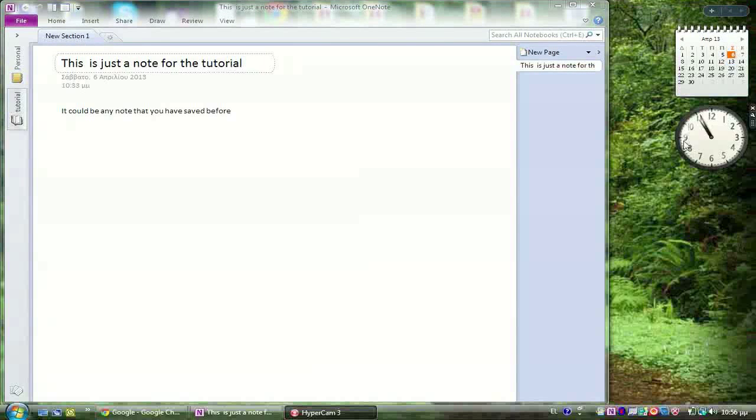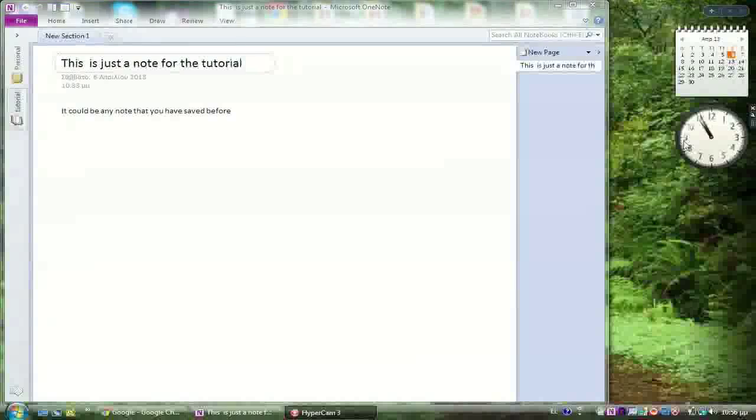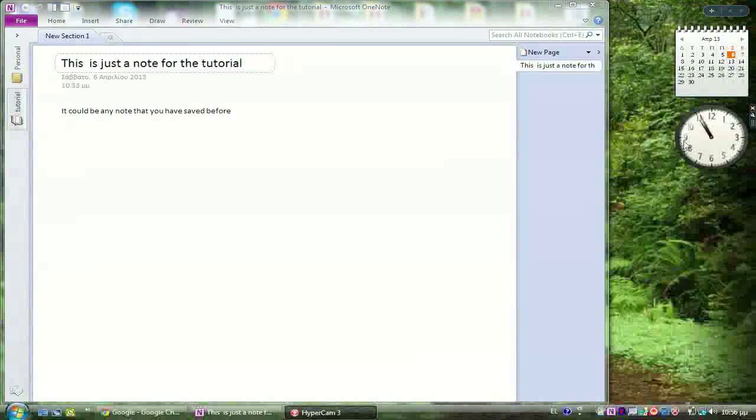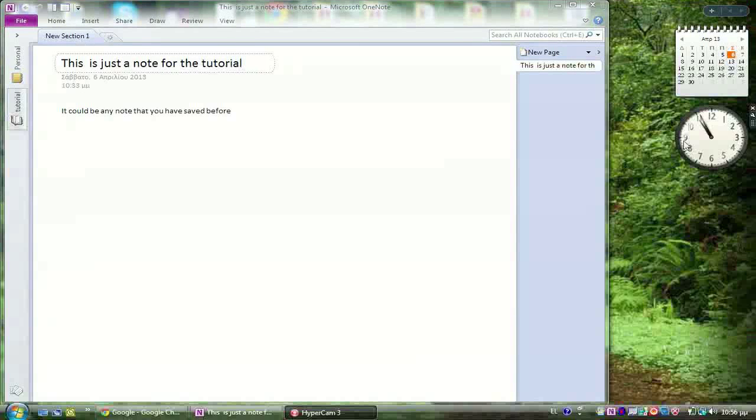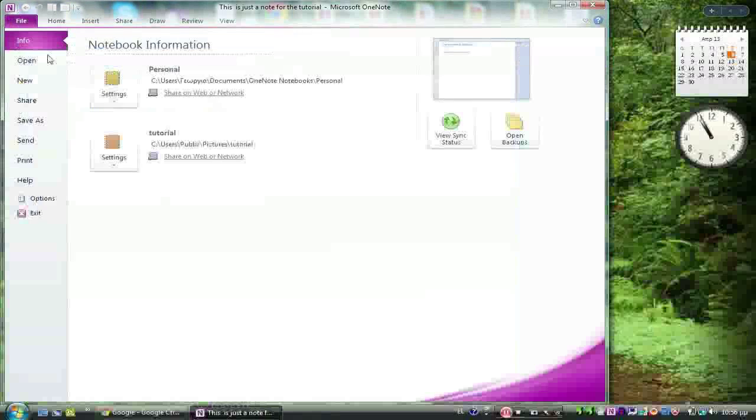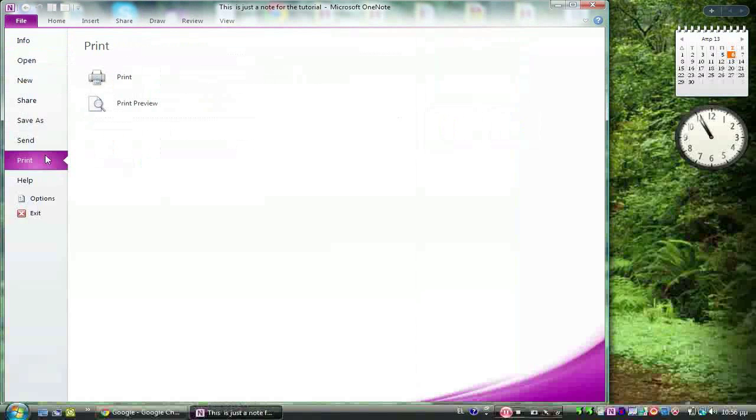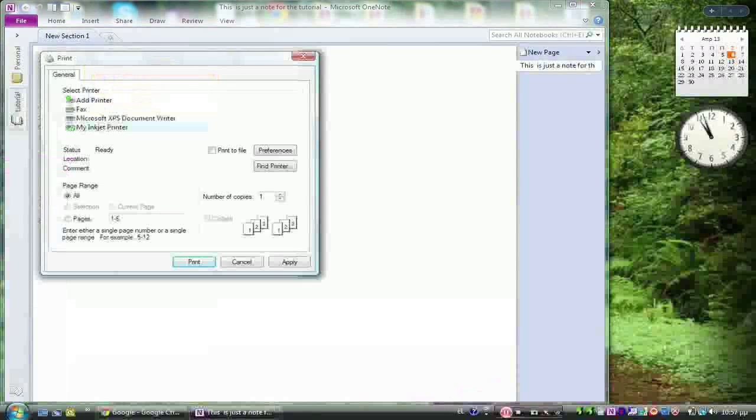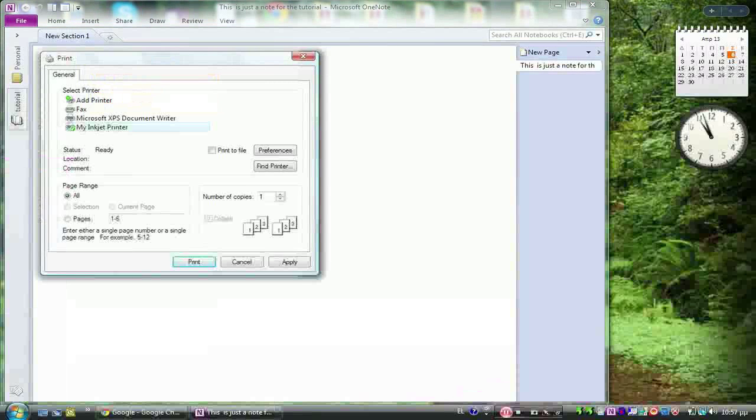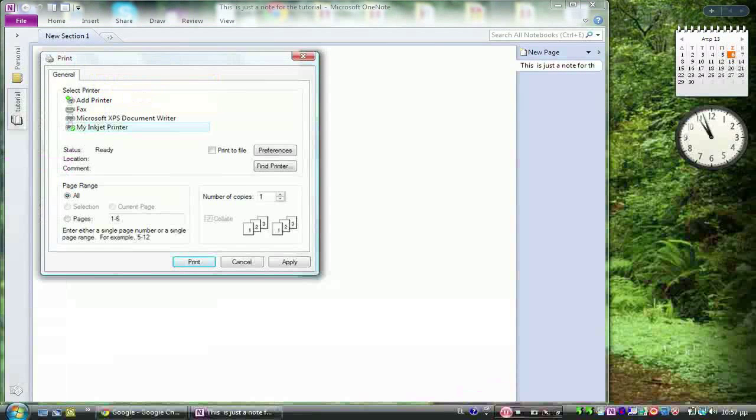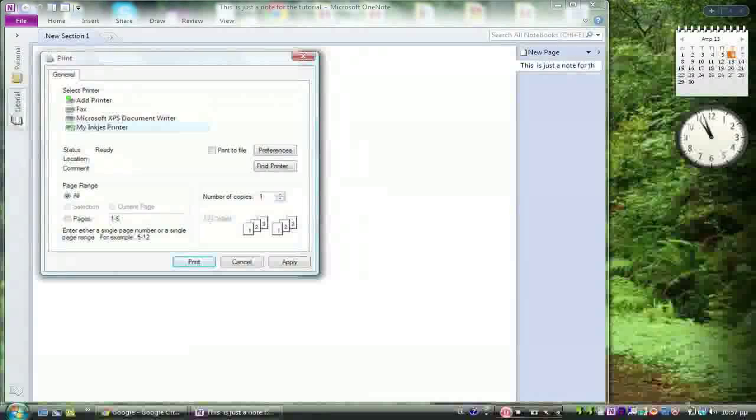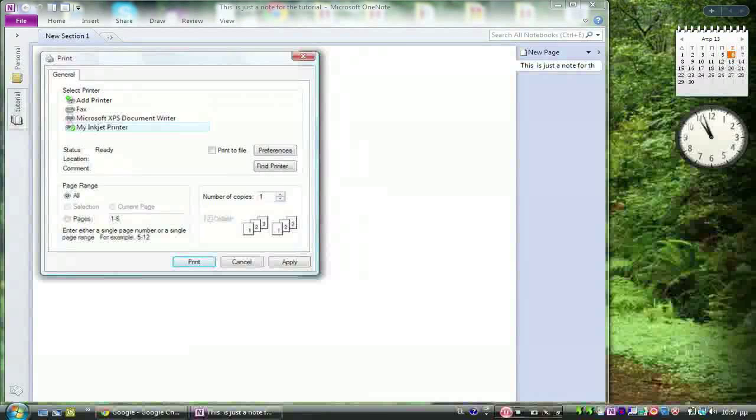You can also print all pages by selecting all in the print options window. Under File, select print. If you have already chosen which pages you want to print, then under page range the selection option is highlighted already.